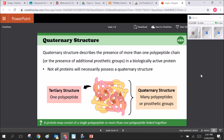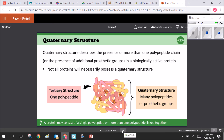Quaternary structure forms when several tertiary structures fold together and attach into a larger structure. Not all proteins form a quaternary structure, but it can be very useful, especially for protein configurations that need to carry nonpolar or hydrophobic substances inside — forming a container around a hydrophobic substance.